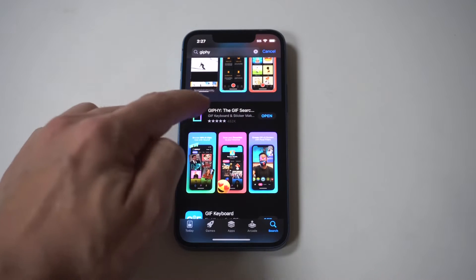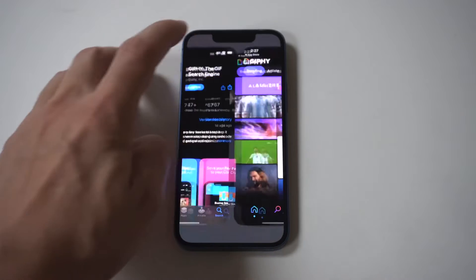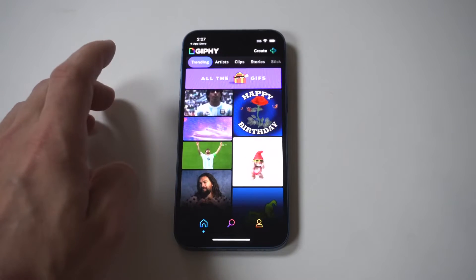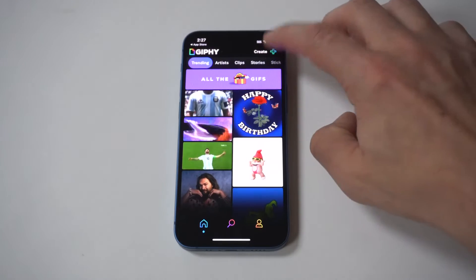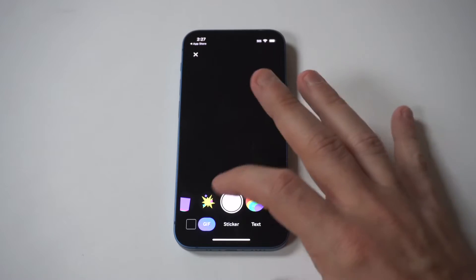First, go to the App Store and download the Giphy app. Second, open the Giphy app. Third, tap on the Create icon in the top right.